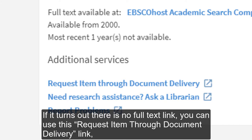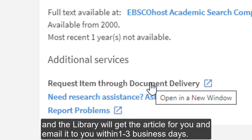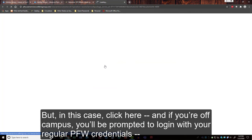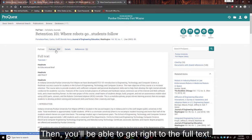If it turns out that there is no full text link, you can use the Request Item through Document Delivery link and the library will get the article for you and email it to you within one to three business days. In this case we click here, and if you're off-campus you will be prompted to log in with your regular PFW credentials. Then you'll be able to get right to the full text.